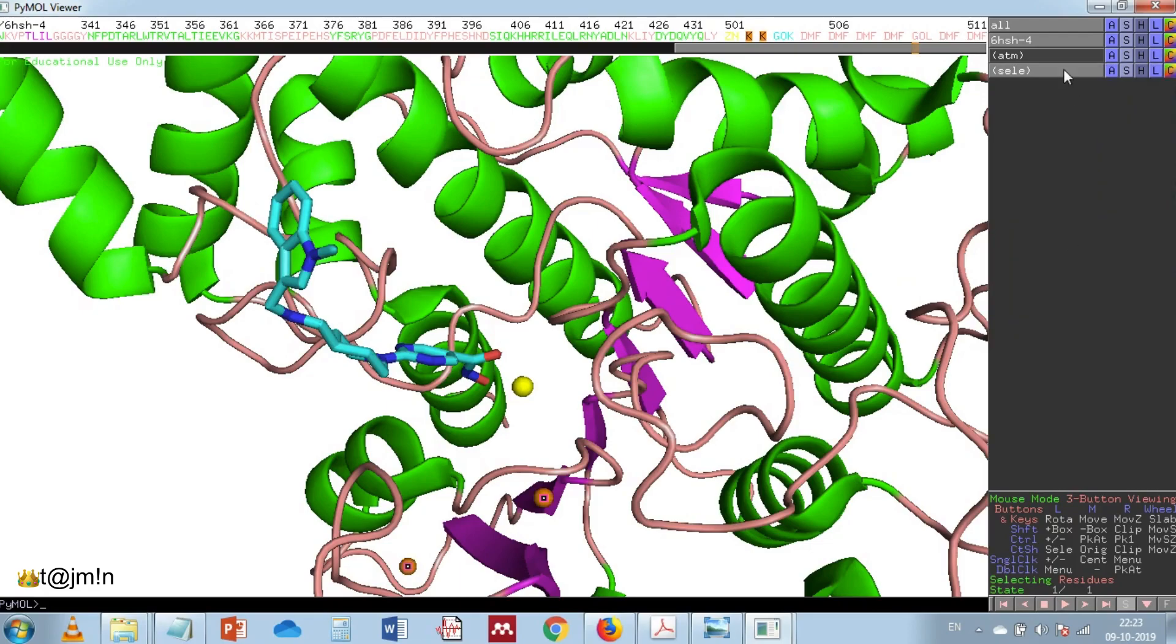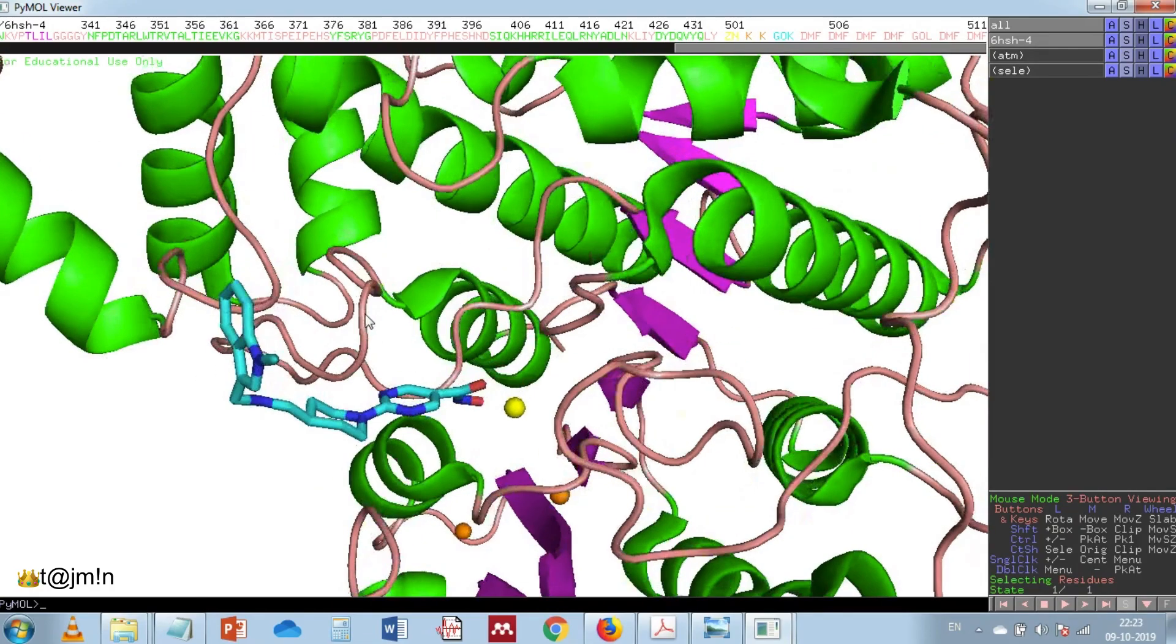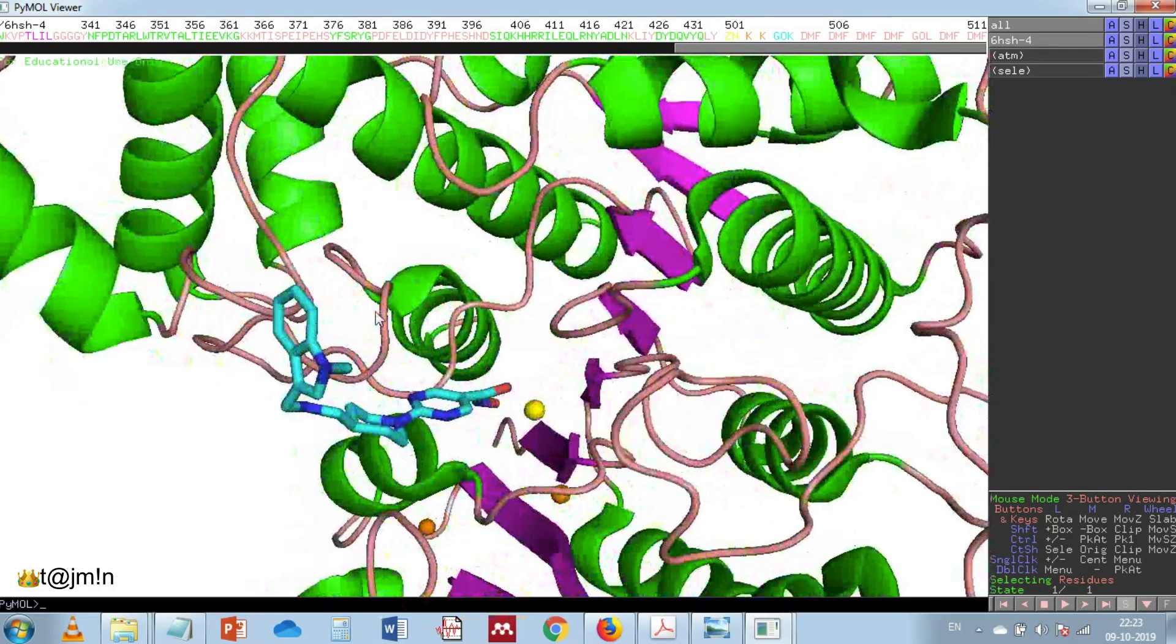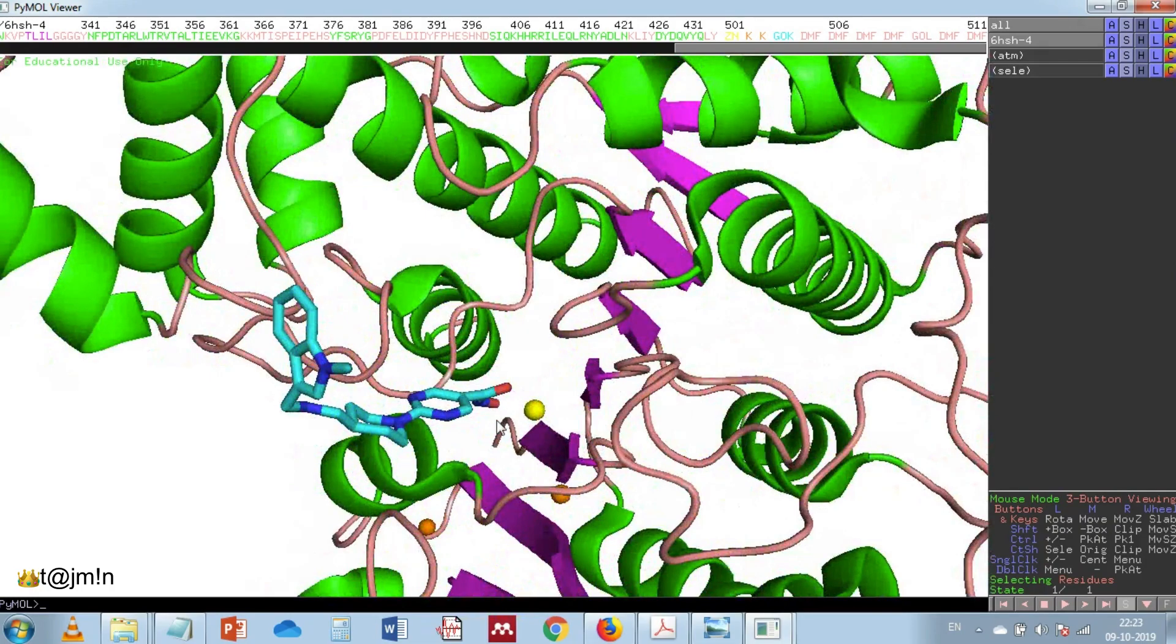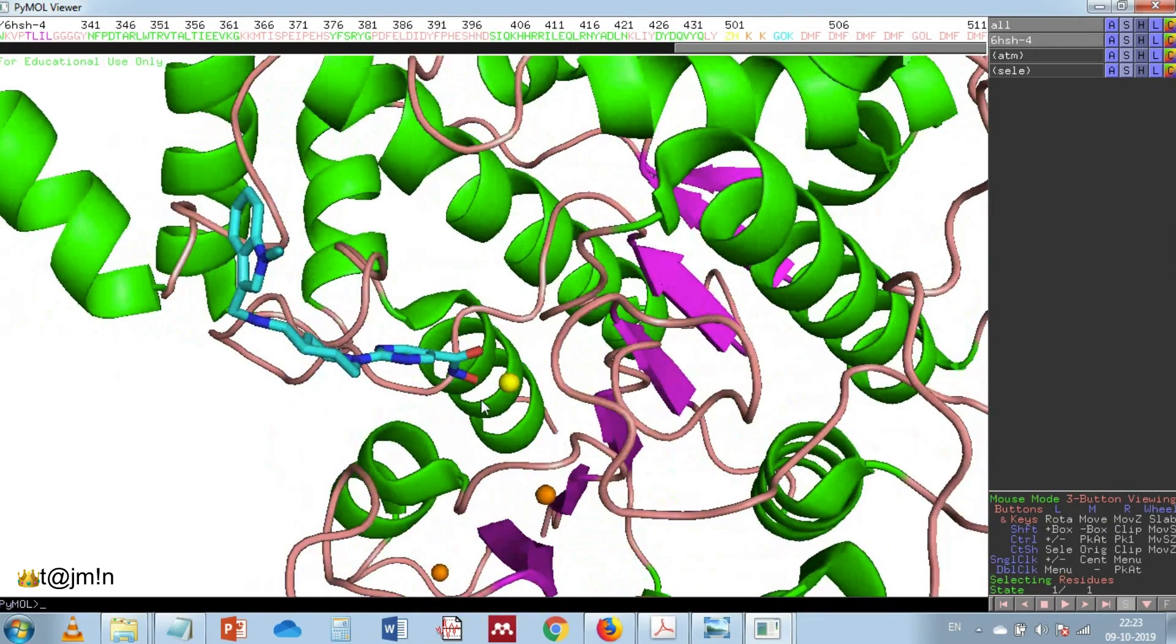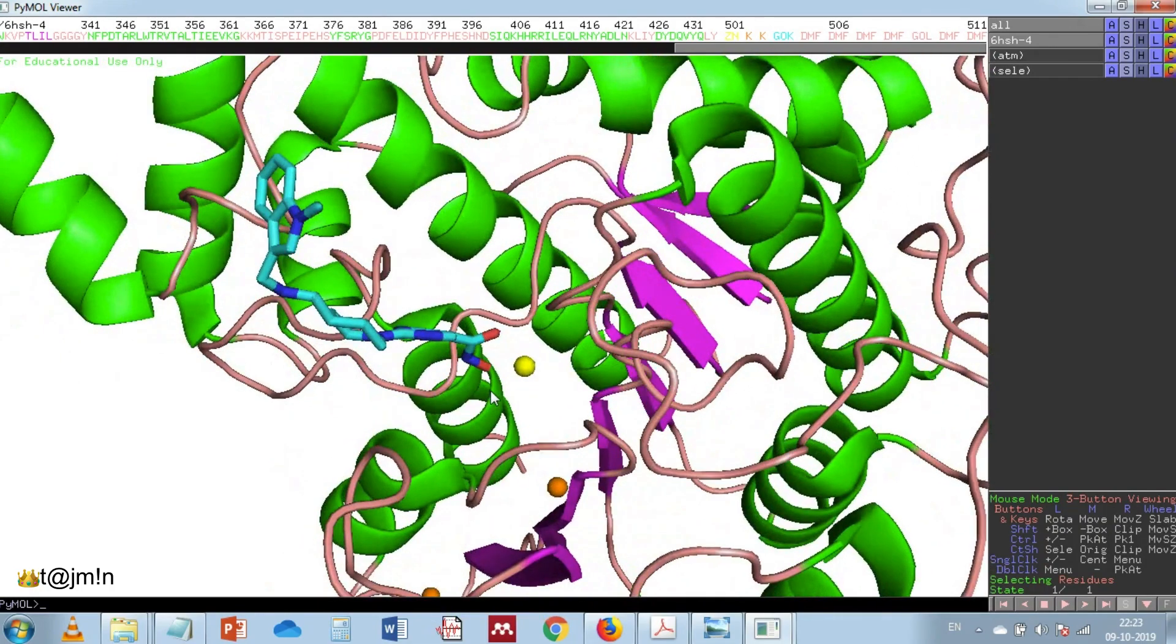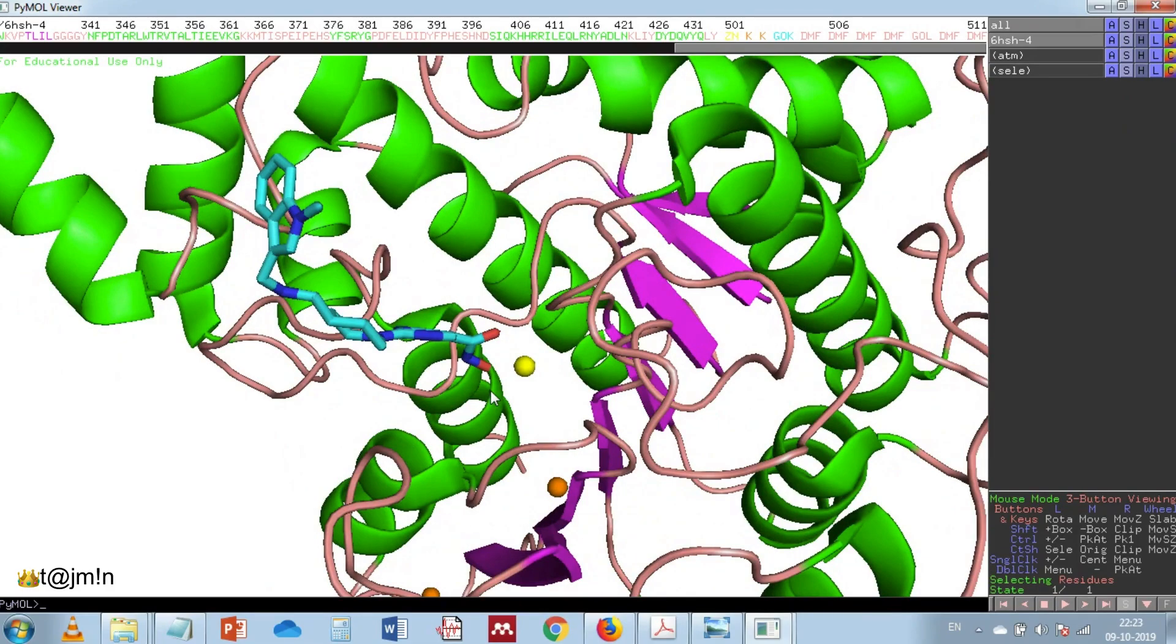And the next step is to show the active site amino acids. I know the amino acid numbers which are in the active site and those involved in its function, so I am selecting those amino acids here.